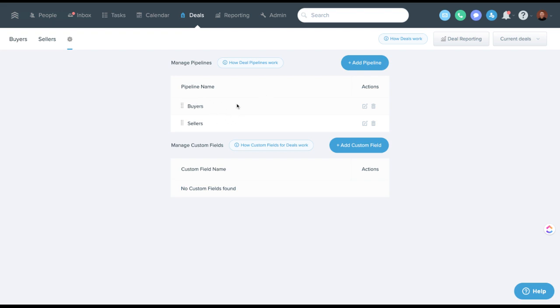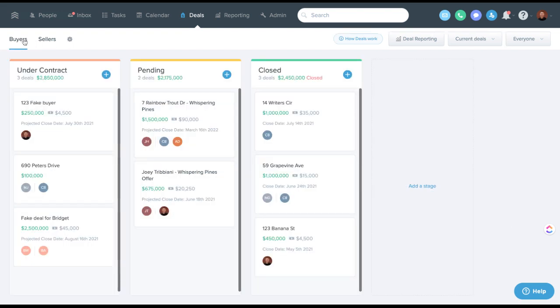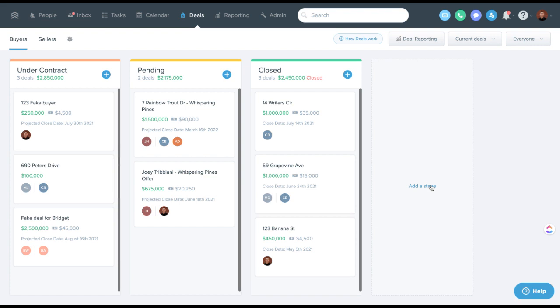Within those pipelines, you also have different stages that pull across. You can rename the stages that are here. You can add a stage.